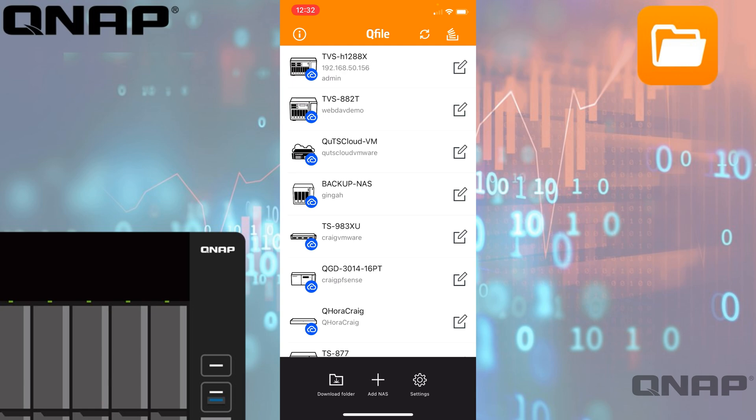By default here, because I've got the app signed in with my QNAP ID, it's showing all the different NAS devices that I already have signed in with that QNAP ID. By default this would be fairly empty.